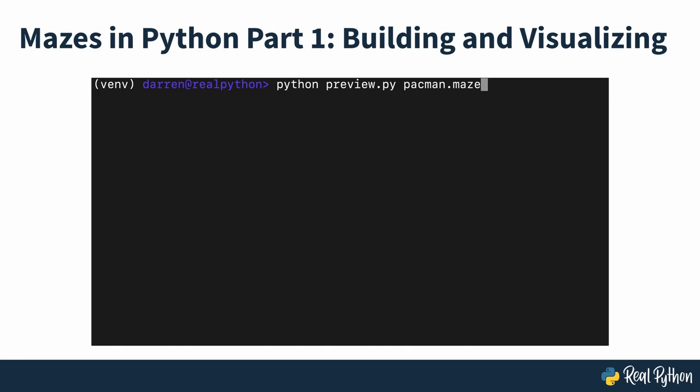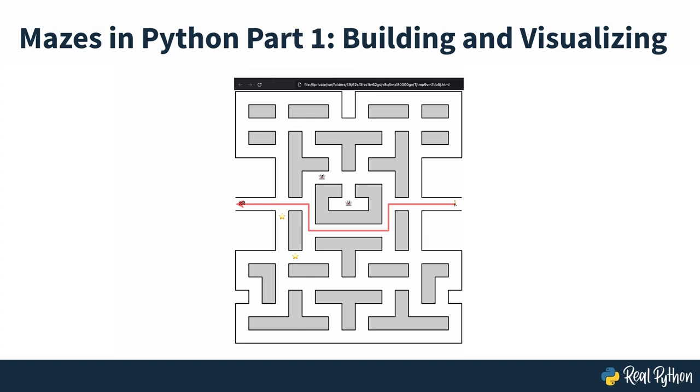From reading a maze from a binary file, to visualizing it using scalable vector graphics, to finding the shortest path from the entrance to the exit, you'll go step-by-step through the guided process of building a complete and working project.